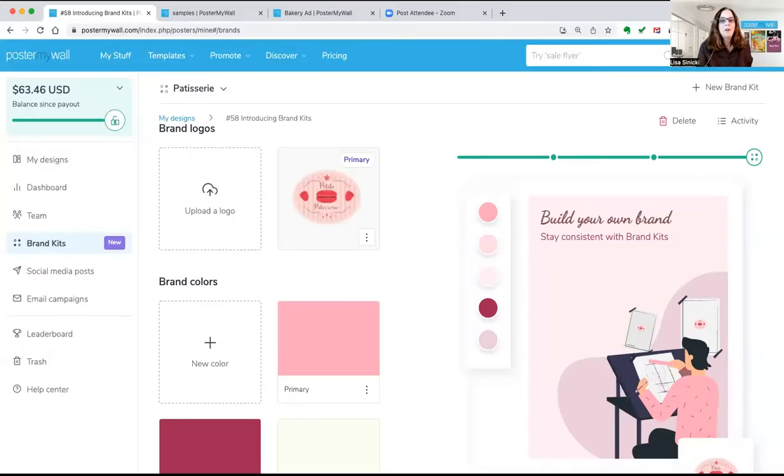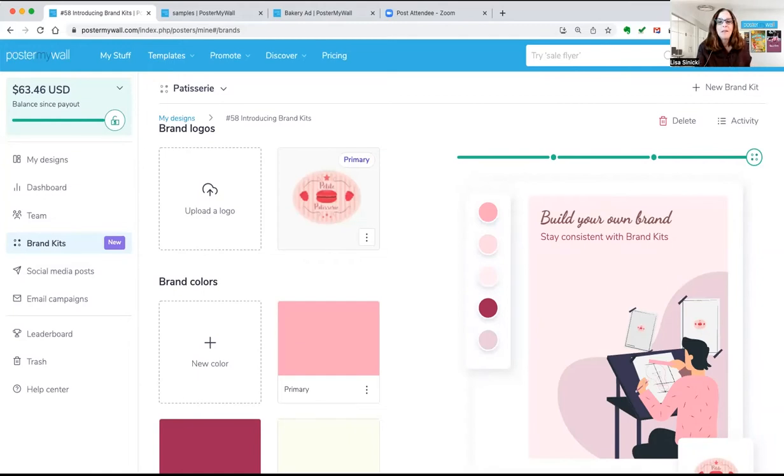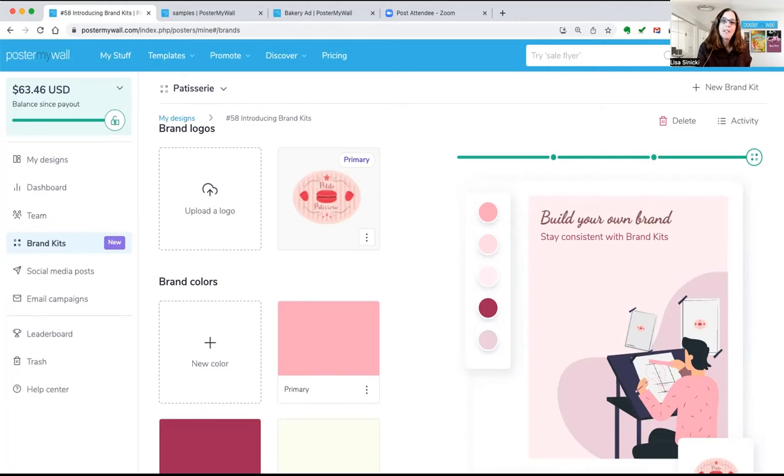Today we have something really exciting to show you, our newest premium plus tool, brand kits. Brand kits empower you to save your brand logo, colors, fonts, everything. And once you have saved them and created a brand kit, they will be automatically available to you every time you create a design in PosterMyWall.